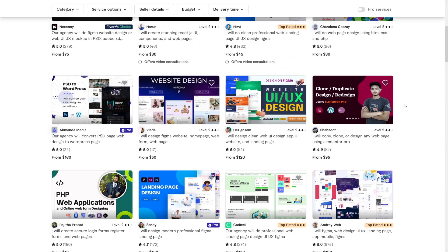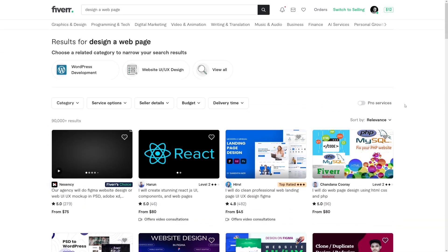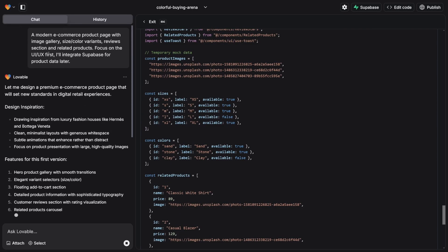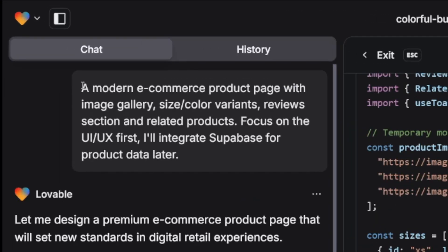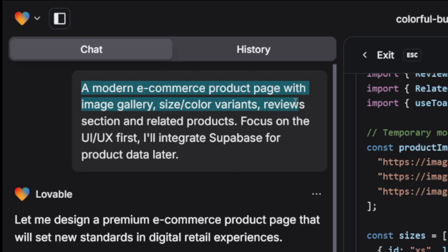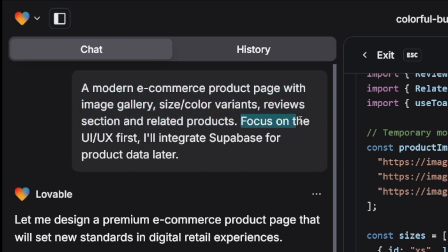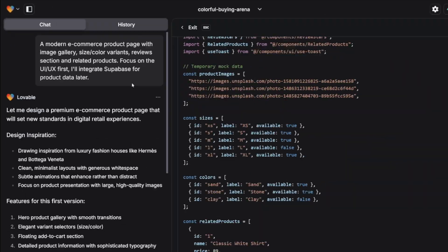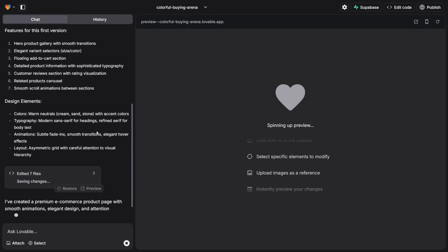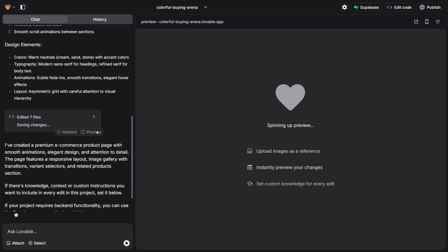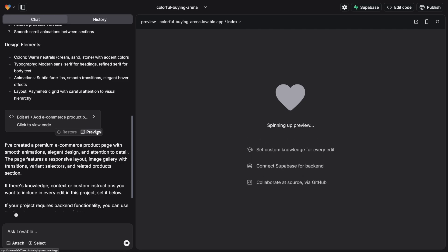And this is what AI does. It's good and it's fast. Let's just have a look at this website, e-commerce website. You saw the prompt there. It's just a modern e-commerce product page with image gallery, size, color variants, review section, and related products. Focus on the UI, UX first, and then later on with Supabase you will include the product data later because your client is going to give you all of that. You just need to show the style whenever you're just getting a new client for a job like this.